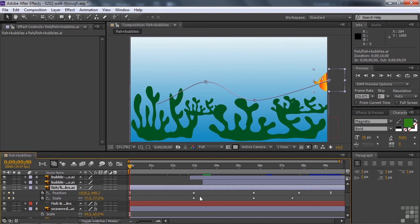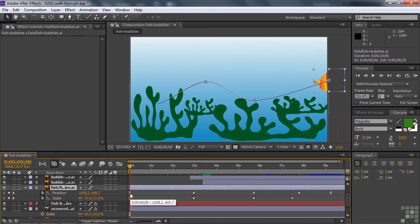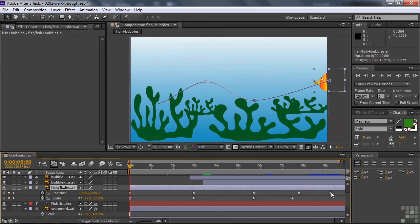So you can see we have keyframes for the fish's position and for the fish's scale. I don't mean scales on the fish. I mean its size. And you can see that we've got the hourglasses there at the beginning and the end of the position. So we have it ease out as it starts off a gradual start. And it has a linear speed throughout here from one keyframe to the next. And then it eases into the last. So it gradually slows down.